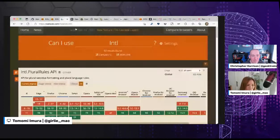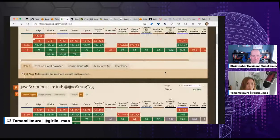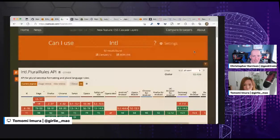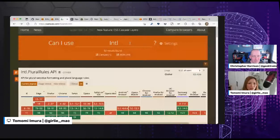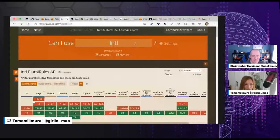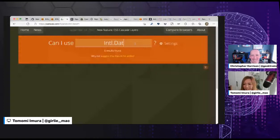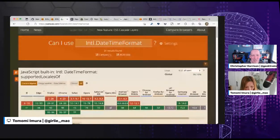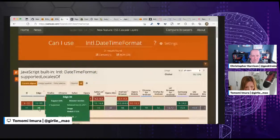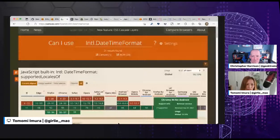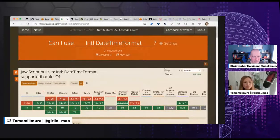I'm showing you caniuse.com, which is a really wonderful independent website where you can check which features, properties, functions, and objects in JavaScript are actually supported by which browsers. I'm going to look at Intl.DateTimeFormat specifically. You can see it's pretty well adopted in Edge and Firefox. Safari has it in Technical Preview but it is actually supported.